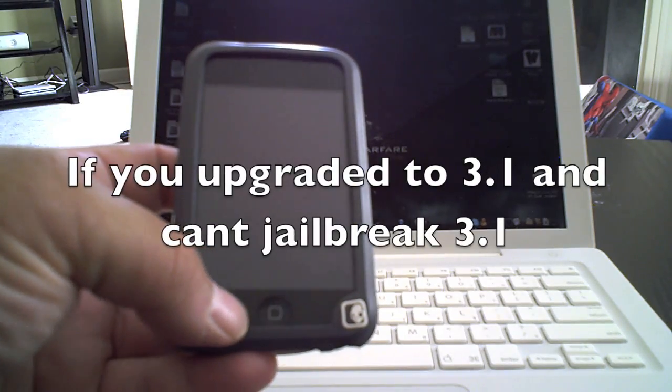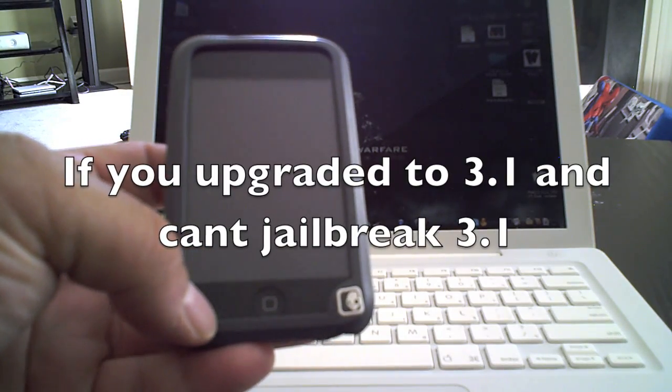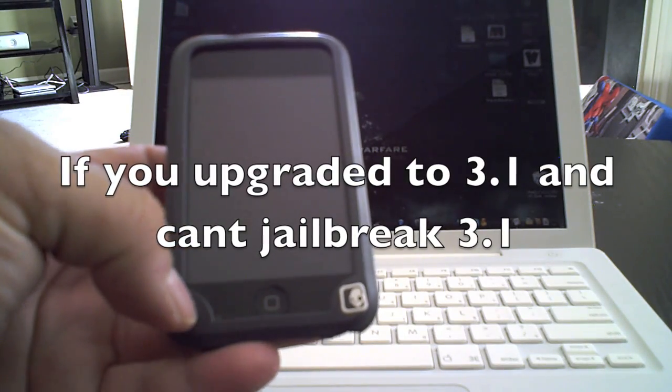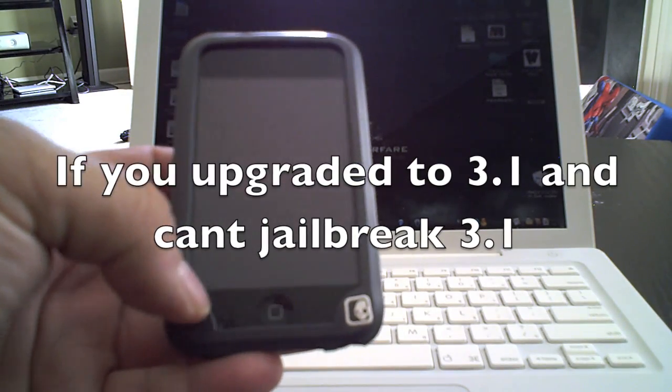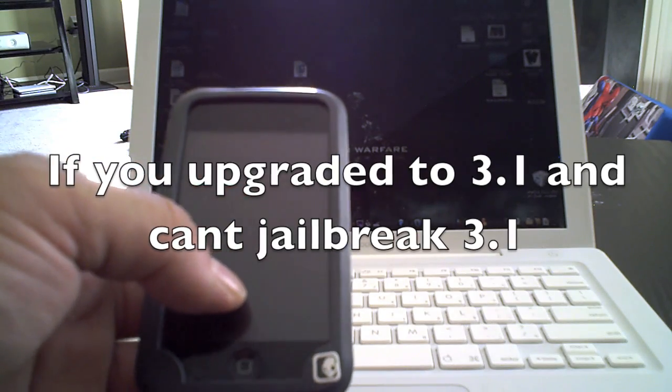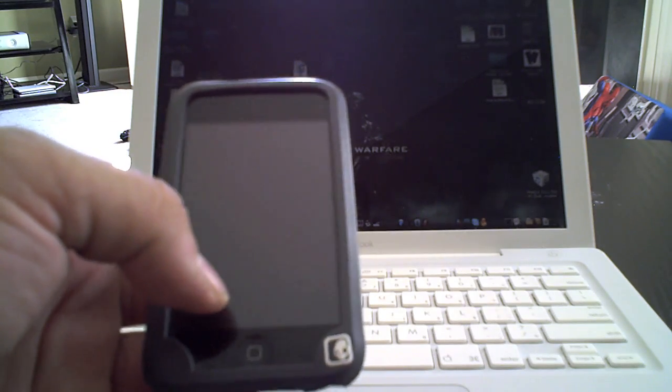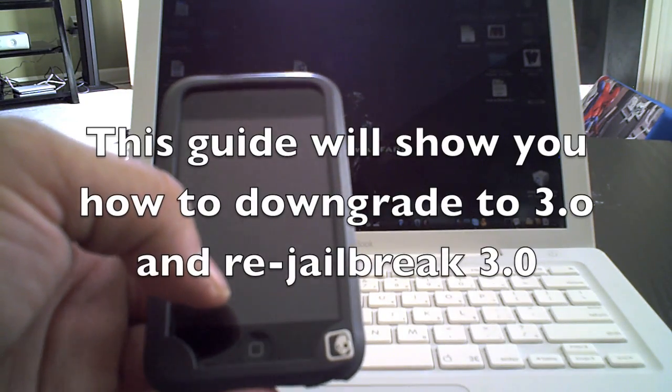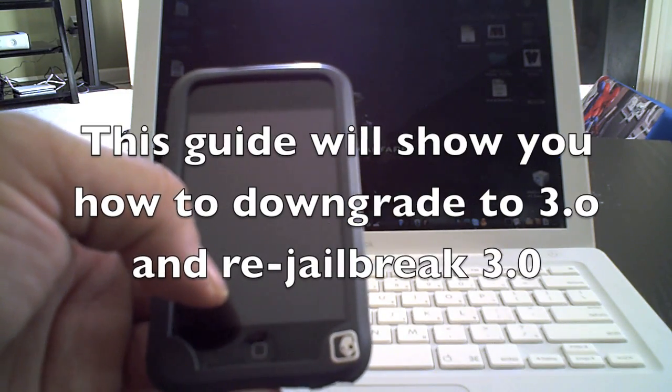Hey guys, Dave here from Apple Junkies 101, and today I want to show you how to downgrade your iPod Touch 2nd Gen from 3.1 to 3.0 and re-jailbreak it.